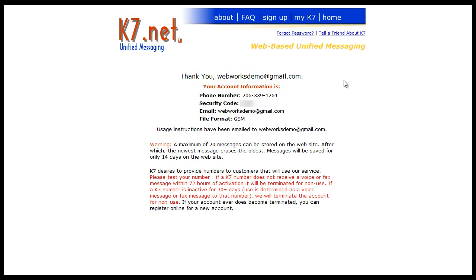Your new account has been created with your phone number and you'll be sent an email with instructions. Now, there's something to keep note about here on k7.net that you must send yourself a fax within 72 hours to keep your number active.